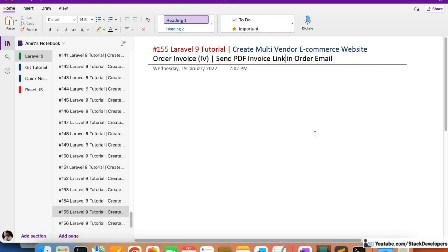Welcome to part 155 of the Laravel 9 series where we are creating a multi-vendor ecommerce website. We will continue working on the order invoice, and in this video we are going to send the PDF invoice link to the user's order email. Every time the user places an order, we send an order email, and in that email we are going to include the PDF invoice link so that the user can download and keep it.